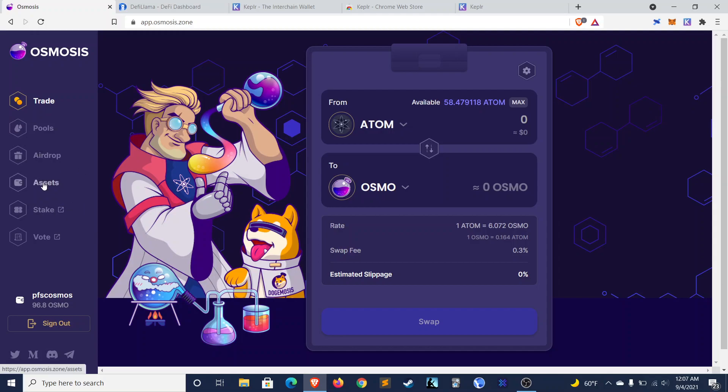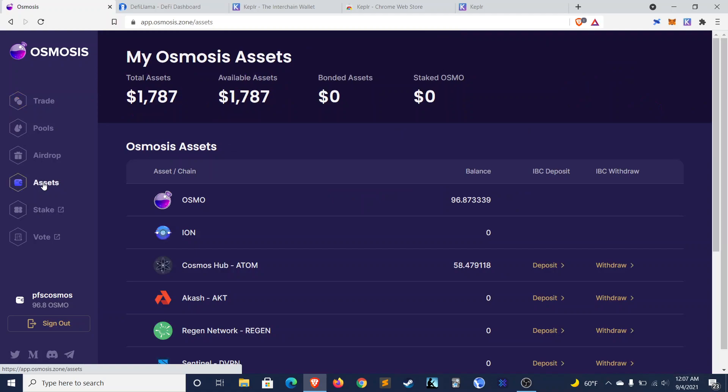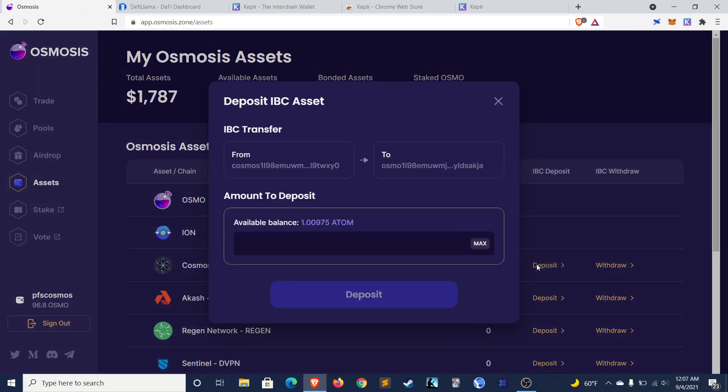So the first thing you'll have to do is, assuming you bought Atom on a centralized exchange and transferred it here, the first thing that you'll have to do is transfer your Atom over to Osmosis. And the way you'll do that is you'll just go to IBC Deposit, click on Deposit, and then you will automatically populate your Cosmos address to your Osmosis address, and then you can choose how much you want to move over.